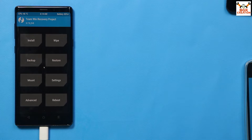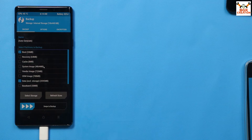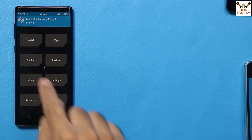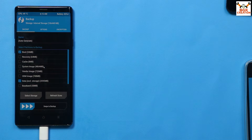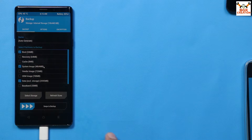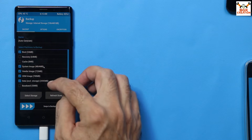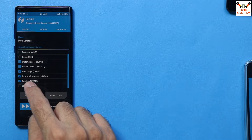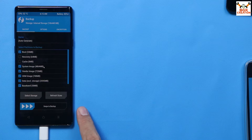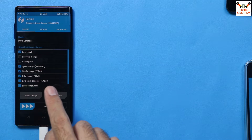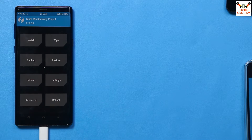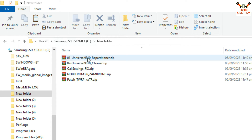When flashing is done, go back to the main screen, tap Reboot, and tap Recovery to reboot into recovery again. Once recovery boots, tap Backup on the main screen to make a backup of your current firmware. Select partitions: System image, Vendor image, ODM image, scroll down to select Baseband and EFS. Then swipe to start backing up.